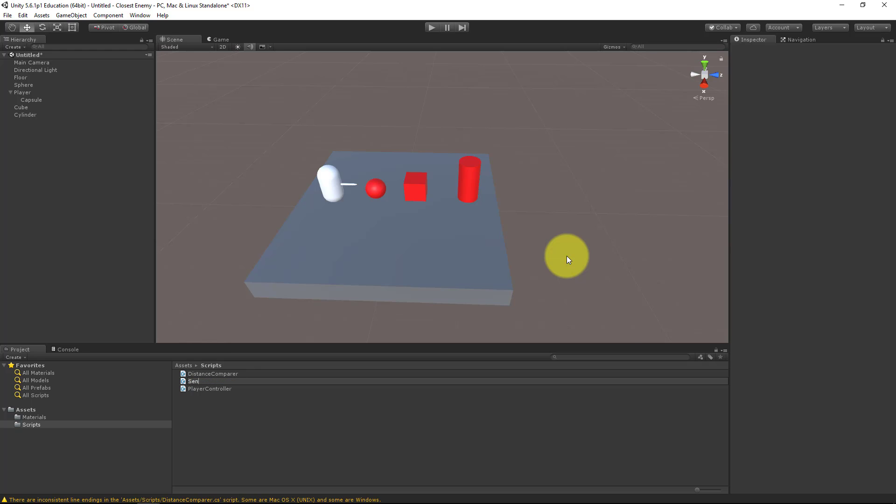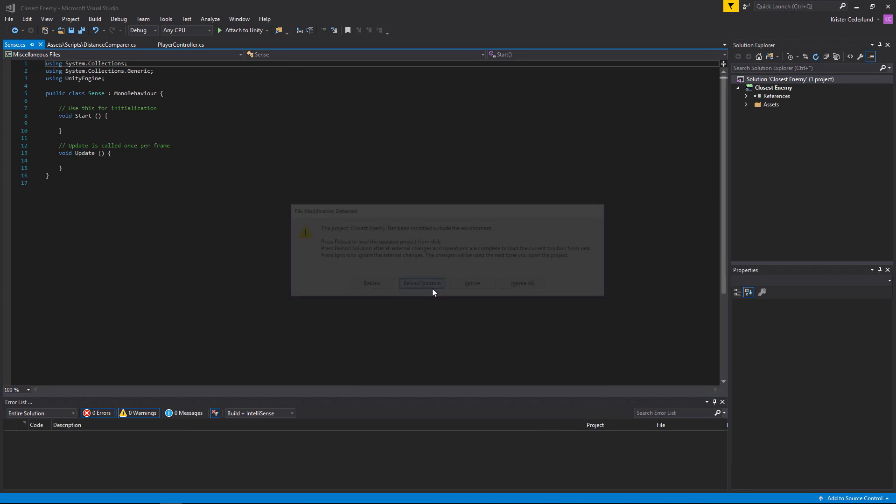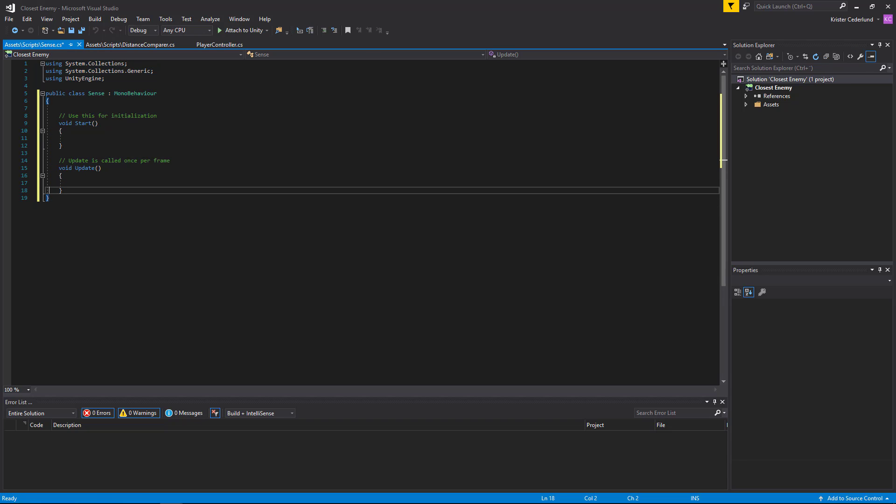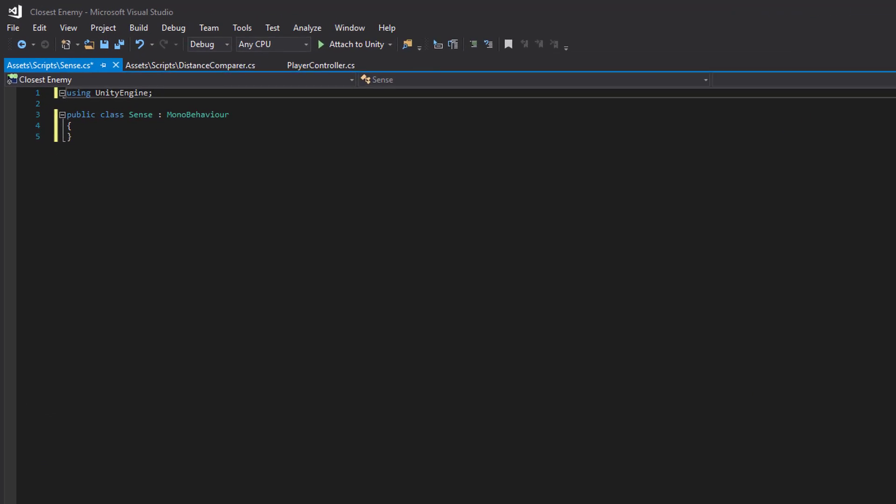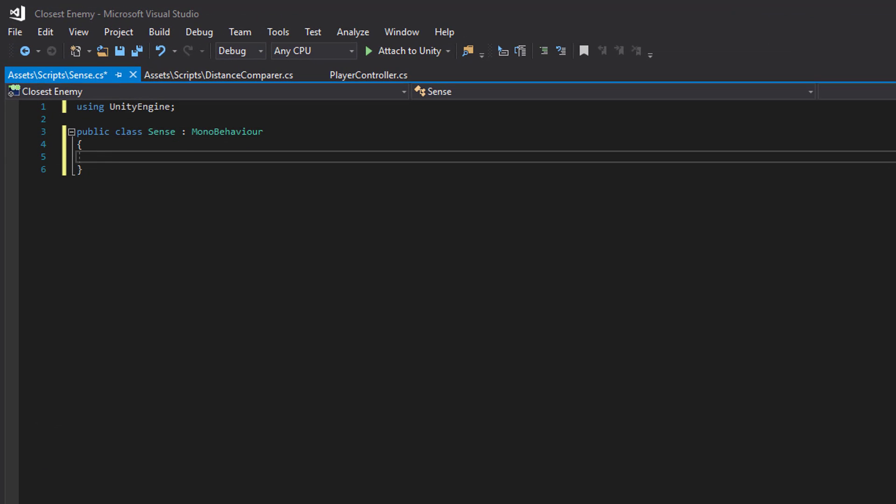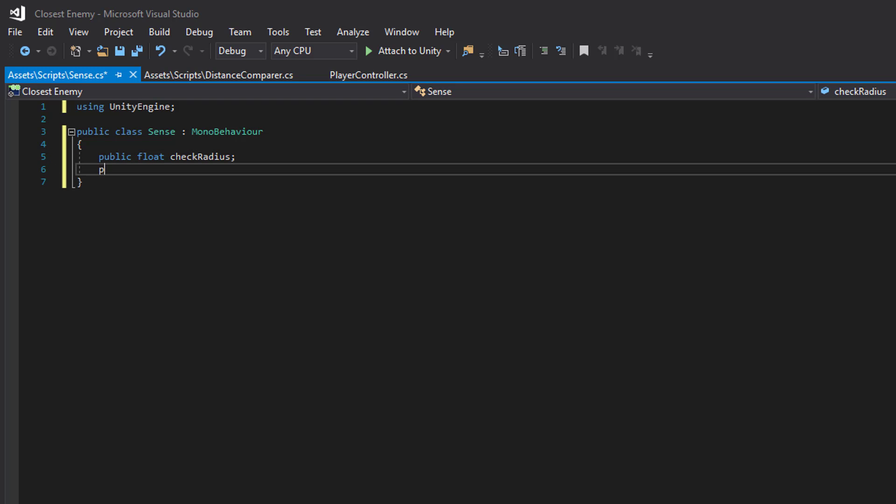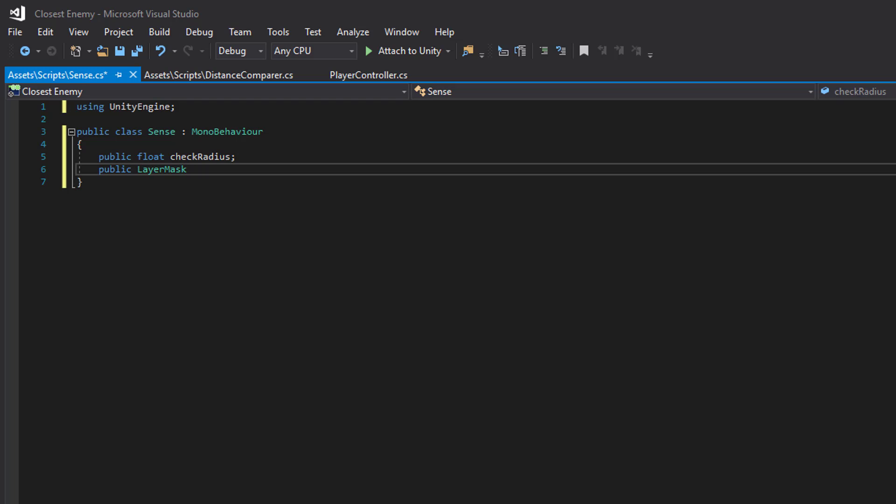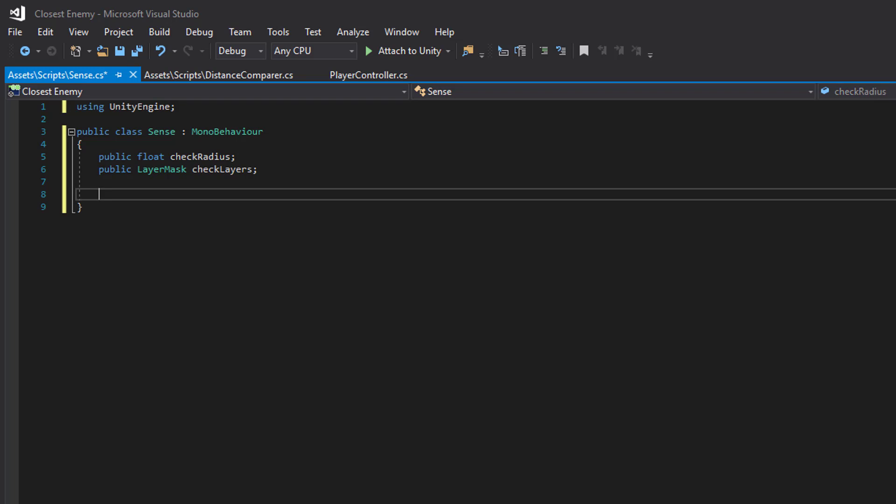So we need to create a new script. Let's call it Sense. And we need a radius and a layer mask for what layers we want to check.